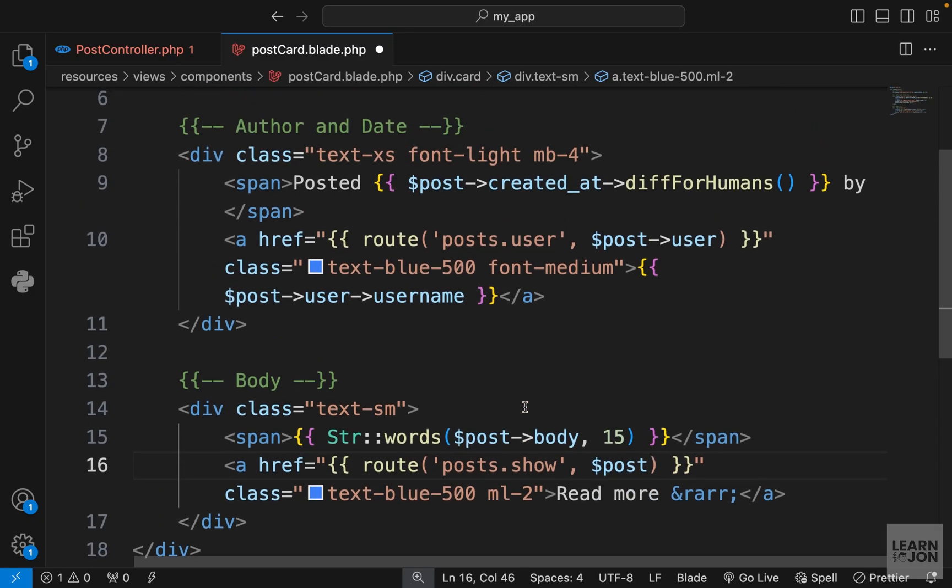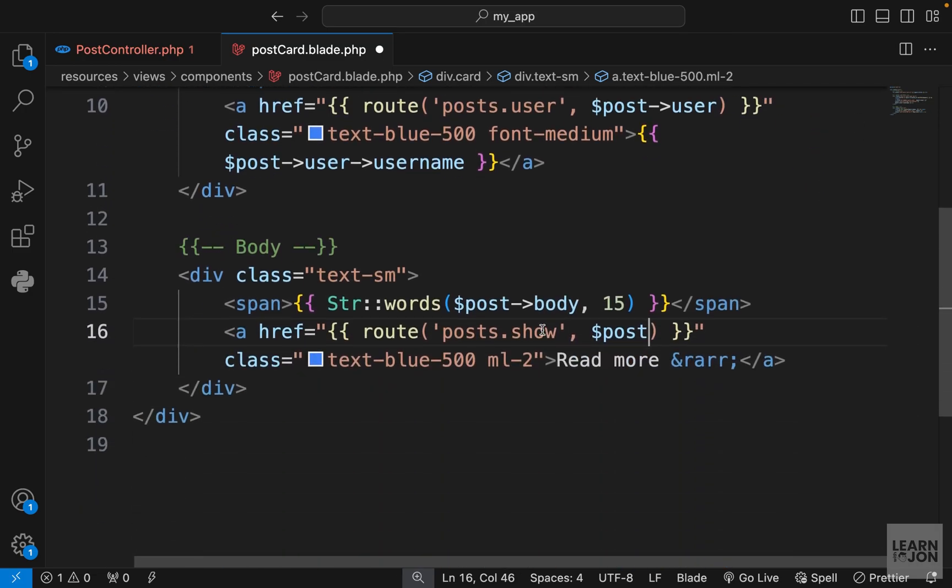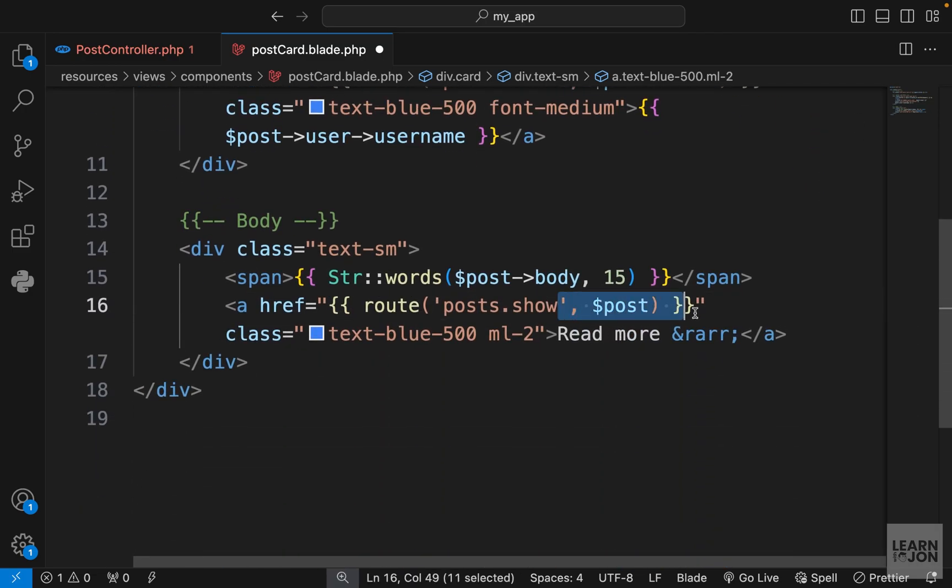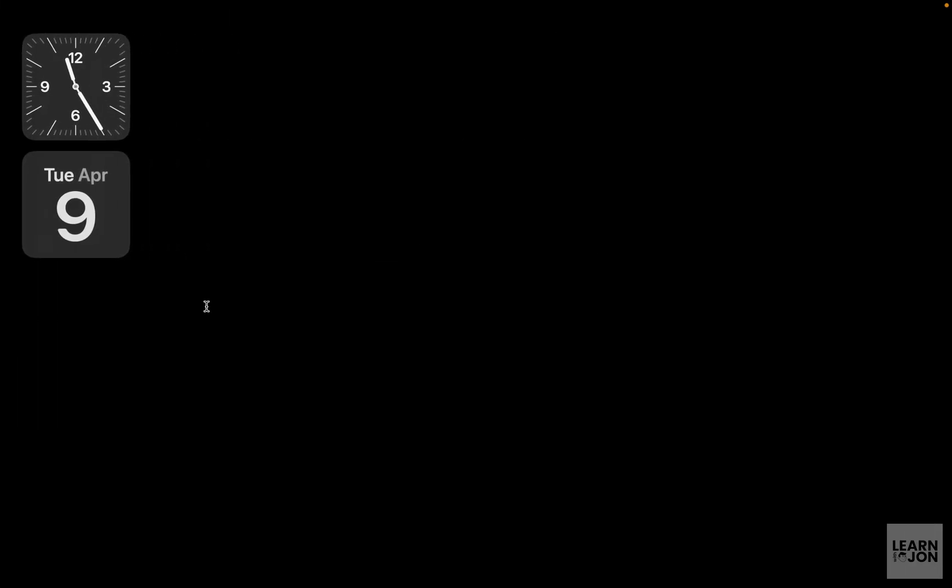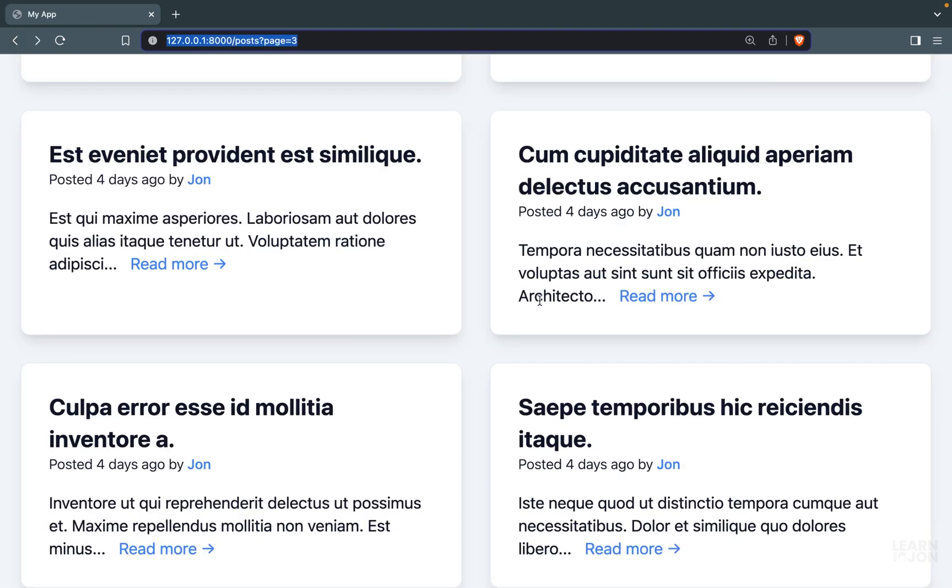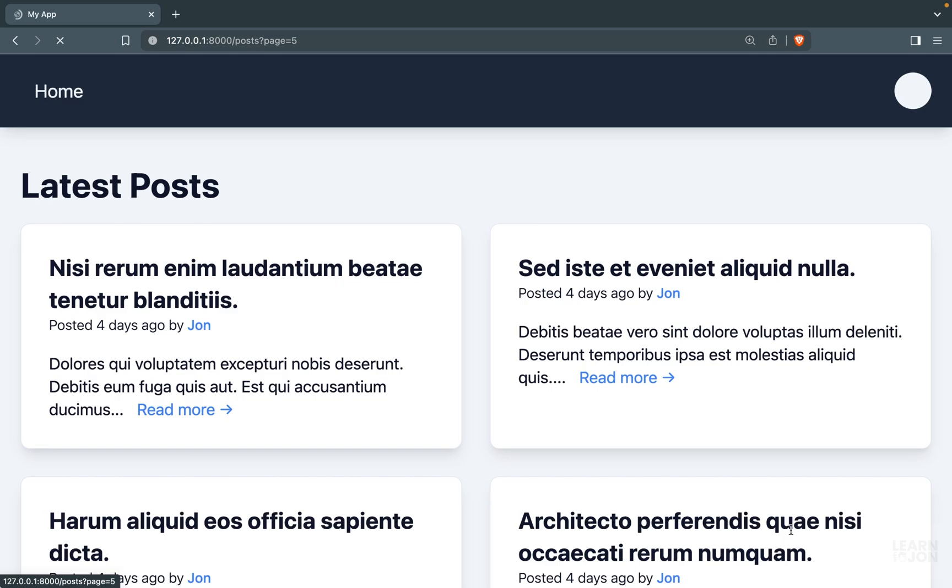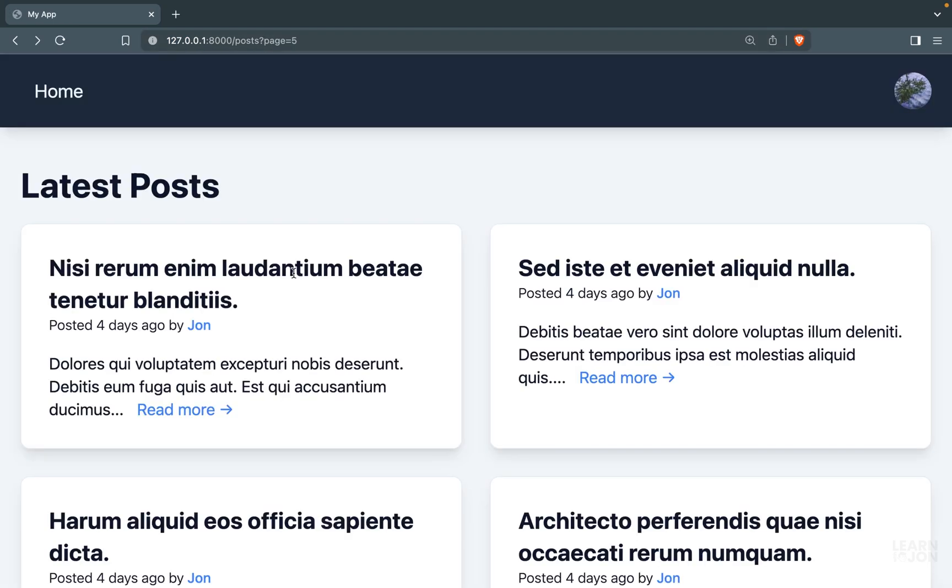We already have access to this post because we are inside our component and the post is a prop, so we can just pass it down here. Now if we click on this read more of any post it will take us to a page. You notice the ID is added up there. That was 16. If I go to page 5 and click on this one that is 7, it is working. We just have to create the view for it.